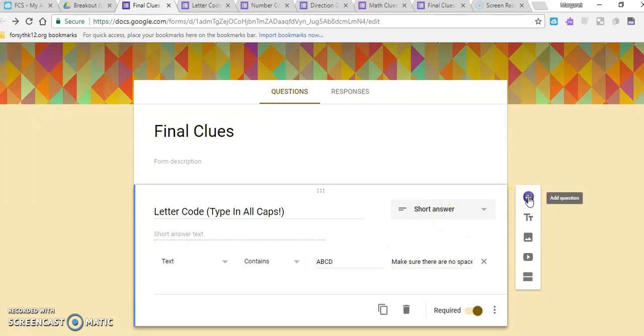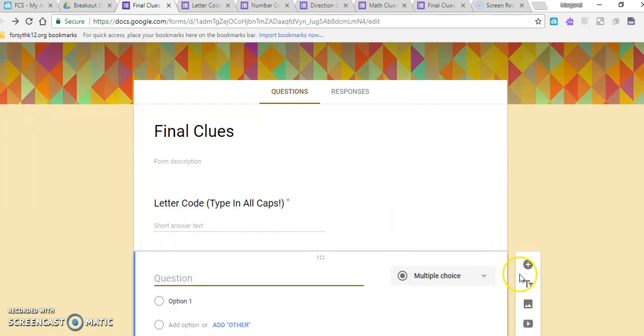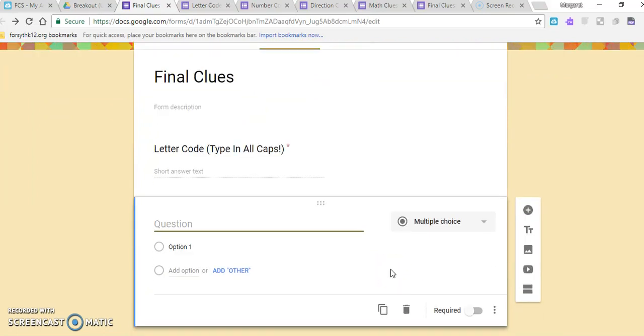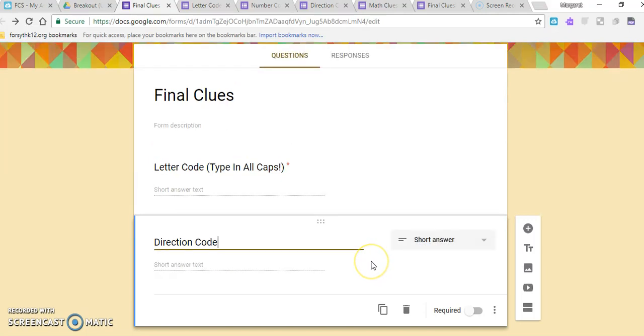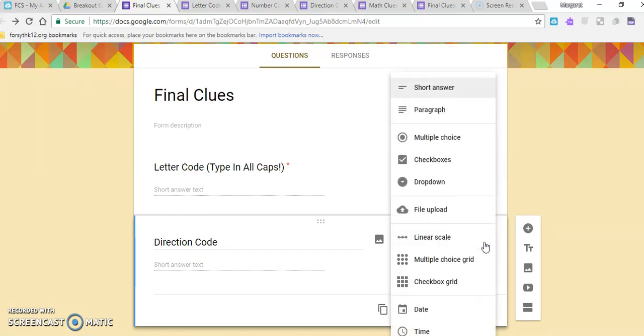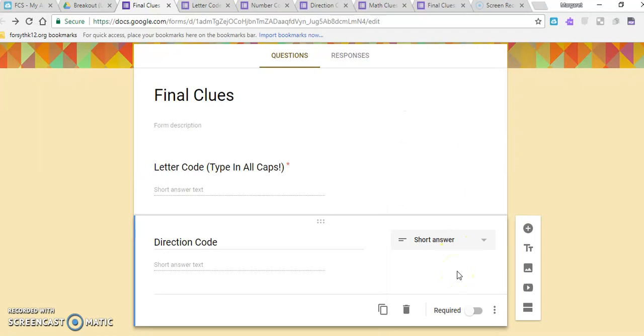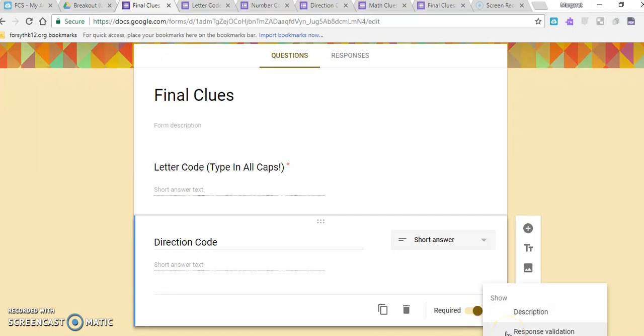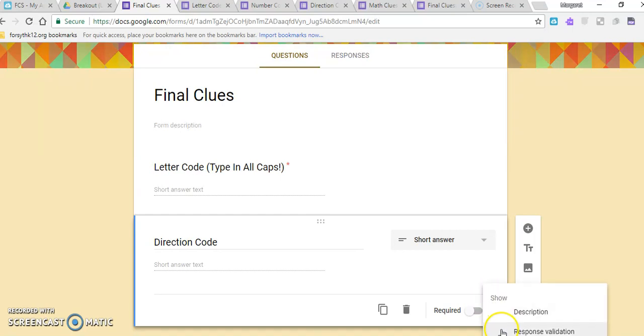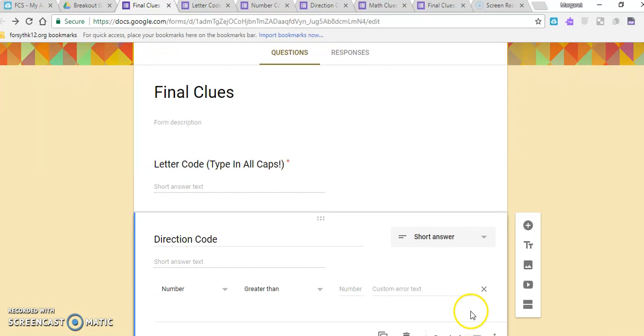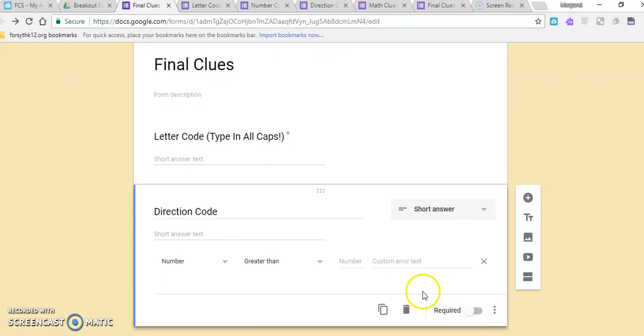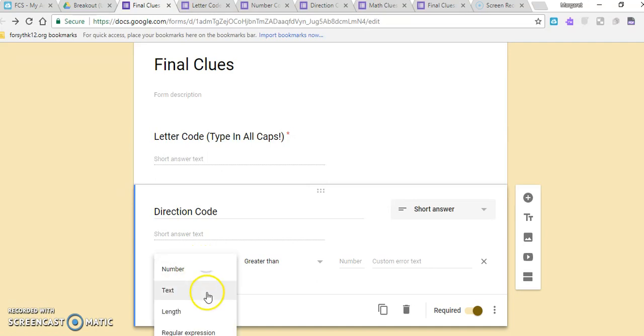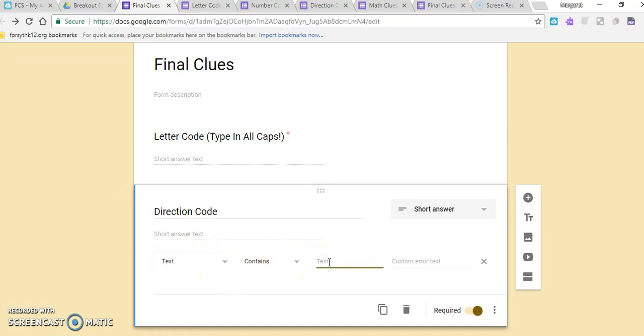Then we would want to add another question. Do that by adding the plus sign on the right. And maybe the next is the direction code. Again, it'll probably automatically change it to short answer, but if not, you can click this drop-down and choose what type of question. Short answer usually works best. You want to make this question required, and then that response validation will show up. If you don't make it required—if you notice when you click on the three dots, I guess that response validation could still be there, but they could click past the direction code without getting it correct. So if you want it to be something that they definitely get correct, you want to make sure it's required. And so for the direction code, they will have to type up.